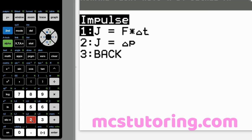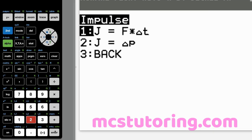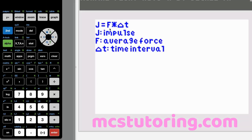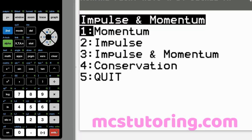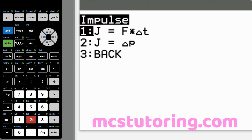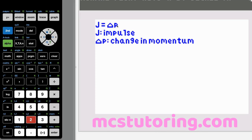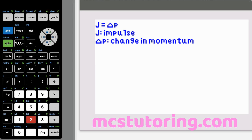Now impulse has two submenus. Option one: J equals F times delta T. J is your impulse, F is your average force, and delta T is your time interval. Option two: J equals delta P. J is the impulse and delta P is your change in momentum. Sometimes it's a positive to negative change — like starting at five and ending at negative two gives a total delta P of seven — so keep track of your absolute values.